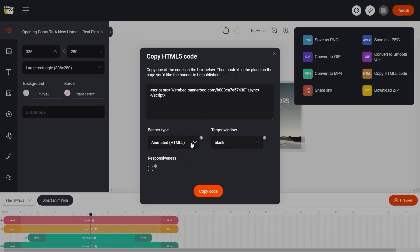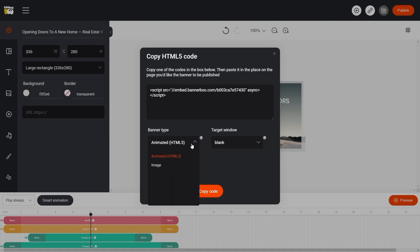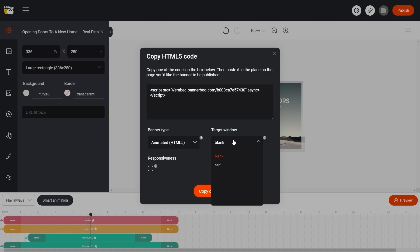In the Banner Type field, we can choose whether our banner will be animated or static. In the Target Window field, we can choose where our link will be opened - in the same browser window or in another window.